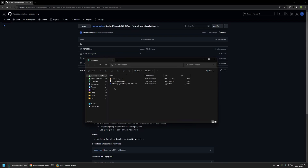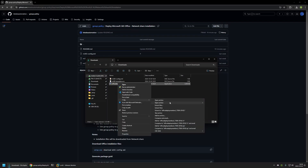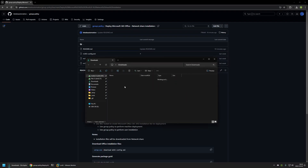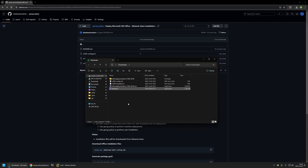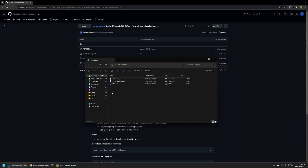I'll go to my downloads folder to download Office installation files to the network share I'll use for deployments. For that I need the Office installation configuration file and setup.exe from the Office Deployment Tool. To get setup.exe we have two options: install the executable and get setup.exe from the installation location, or use 7-Zip to extract the executable. I'll extract it, go inside the folder, copy setup.exe, move it to my downloads folder, and then delete the deployment tool installer and extracted folder.